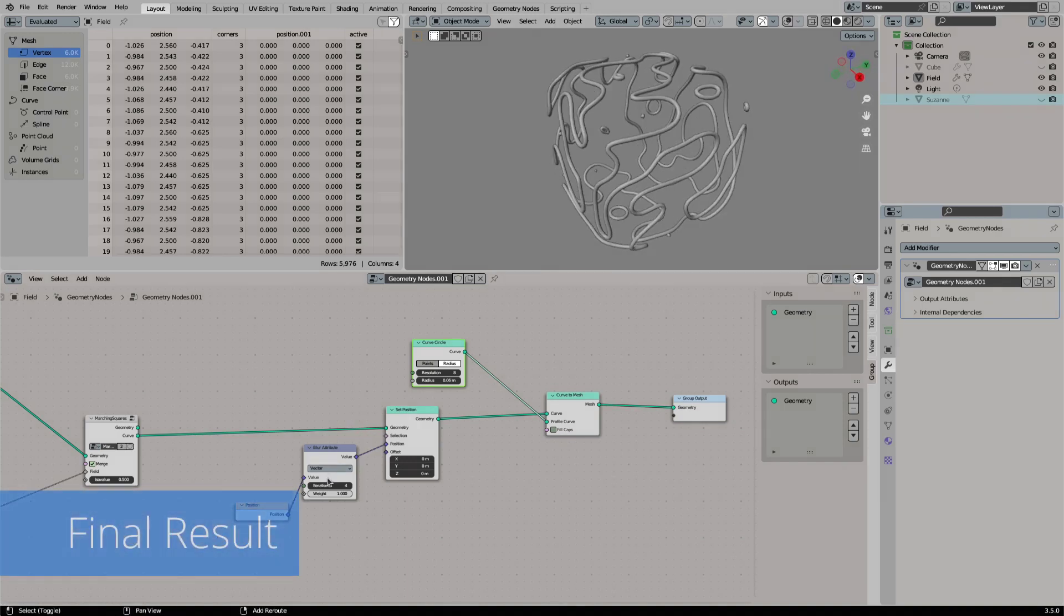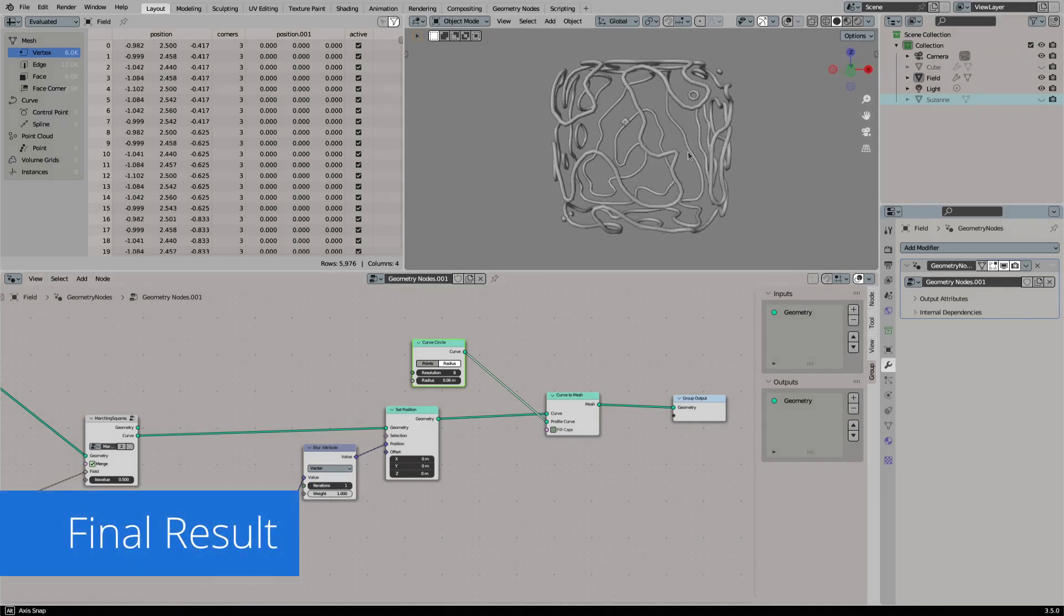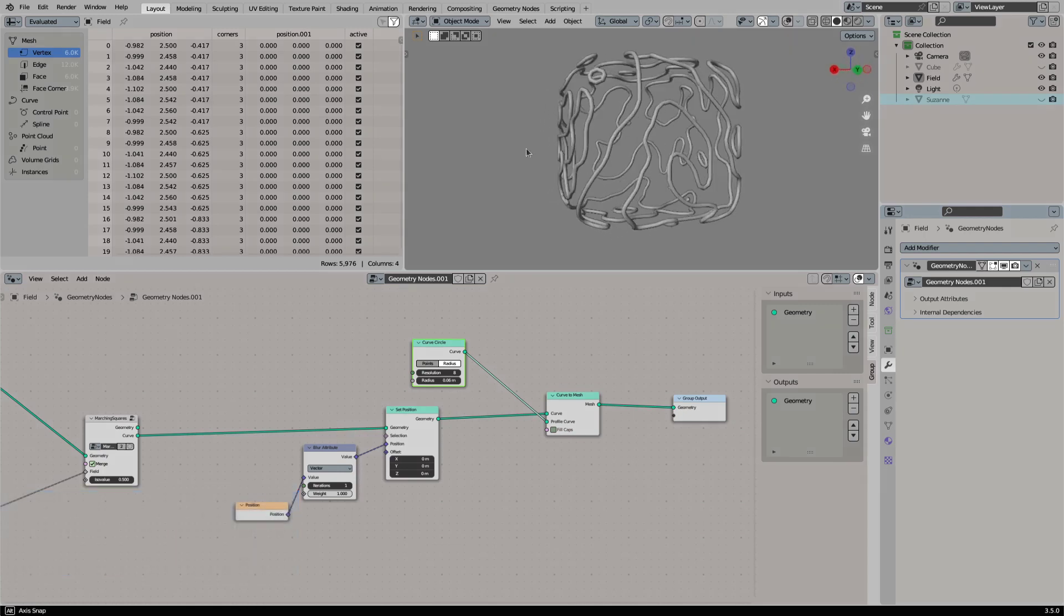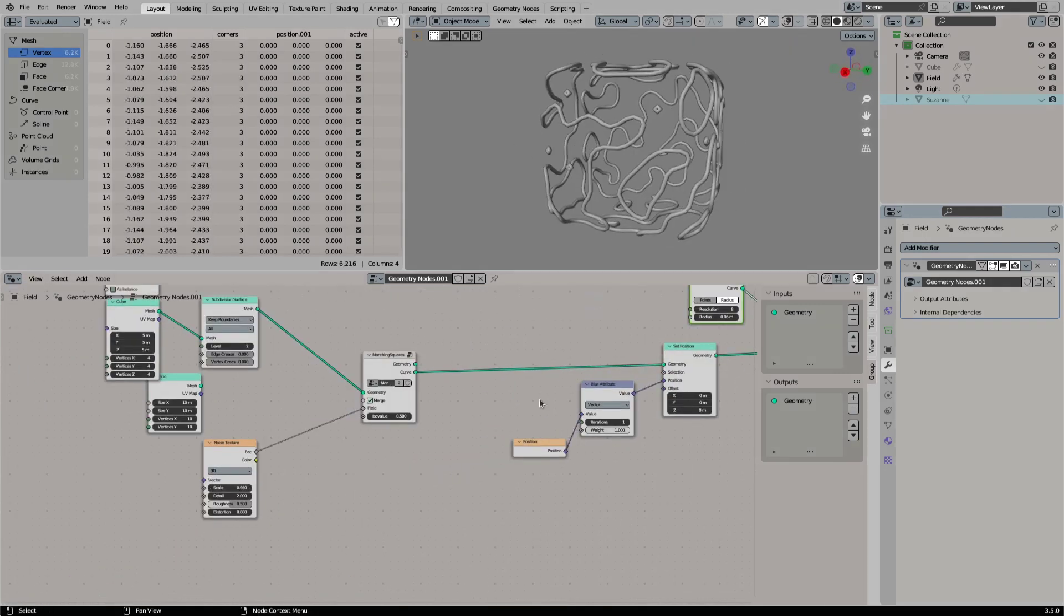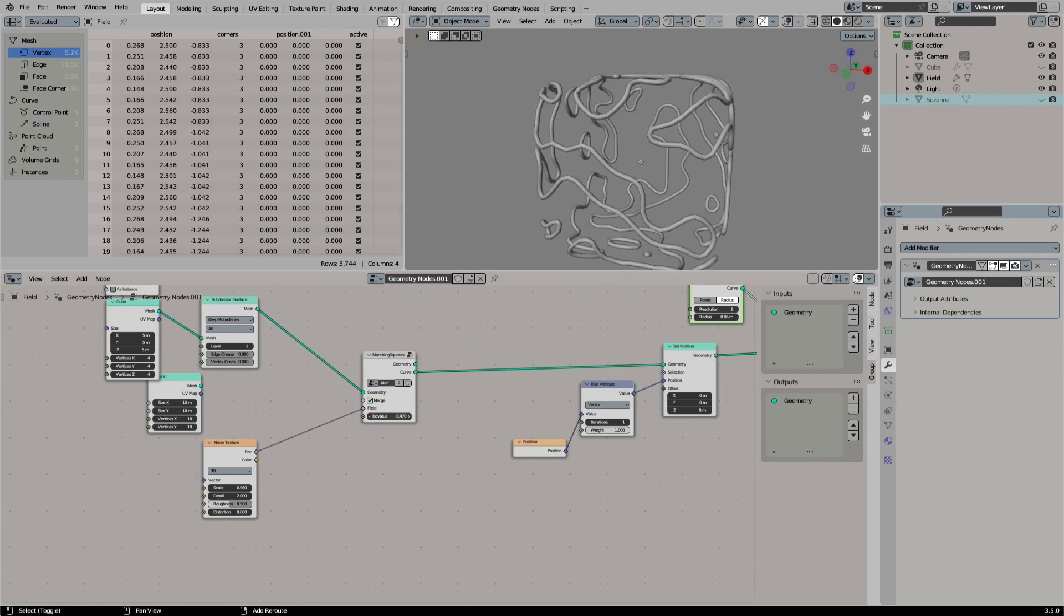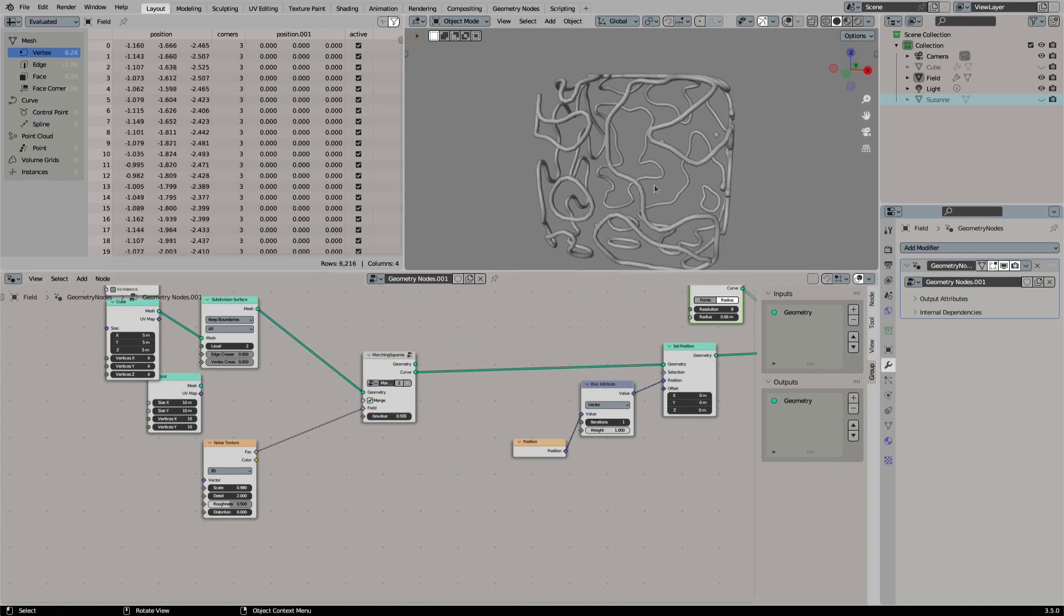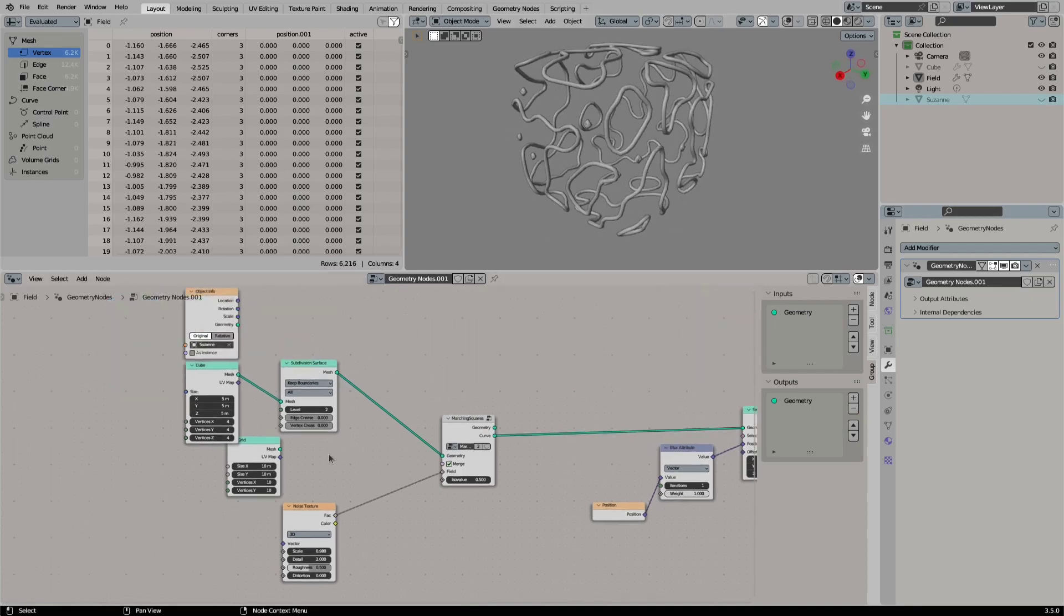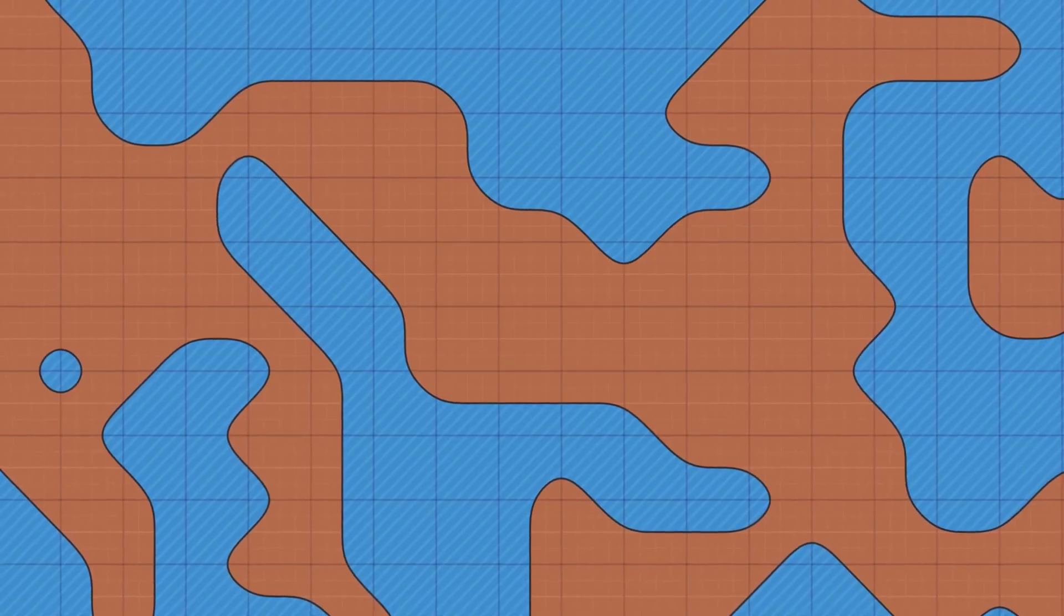And that's it. Now you know how to create a marching squares node group in Blender with geometry nodes. My approach is really simple and there might be more efficient ways to do it, but it gives you a clear understanding how the algorithm works. I hope you have enjoyed the video.